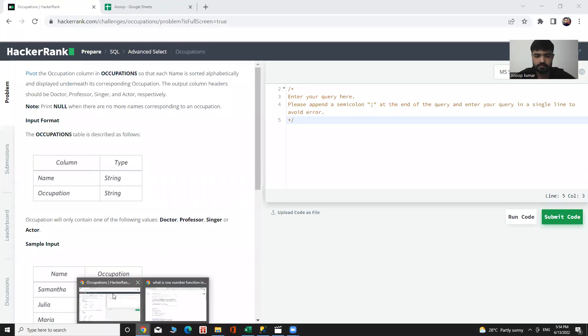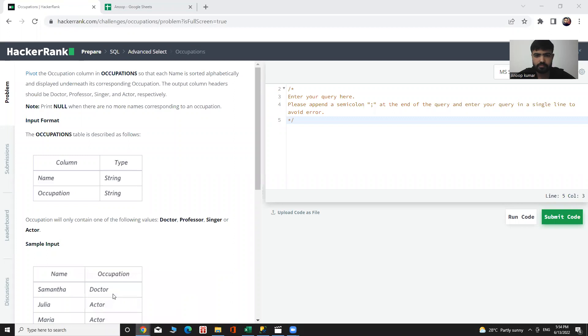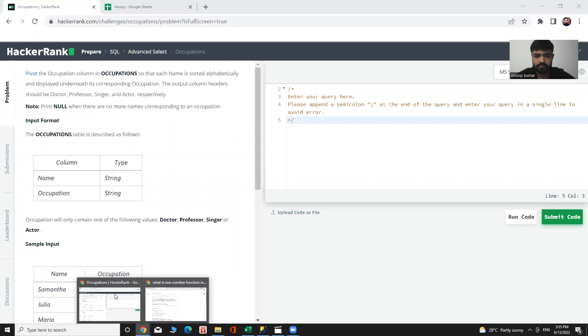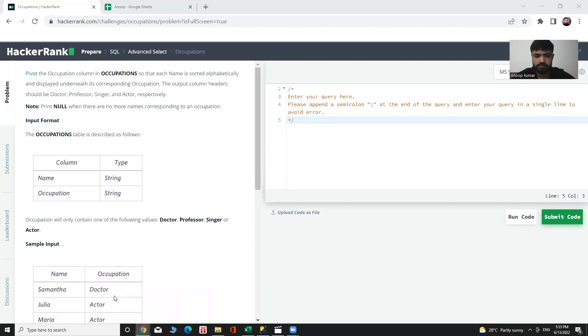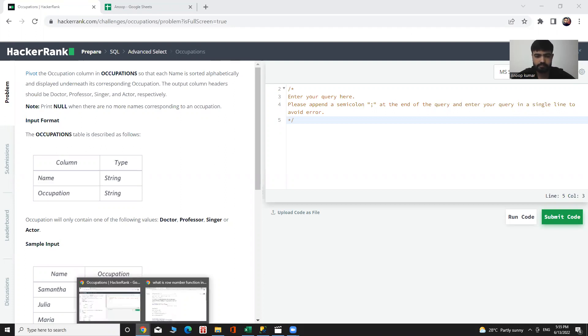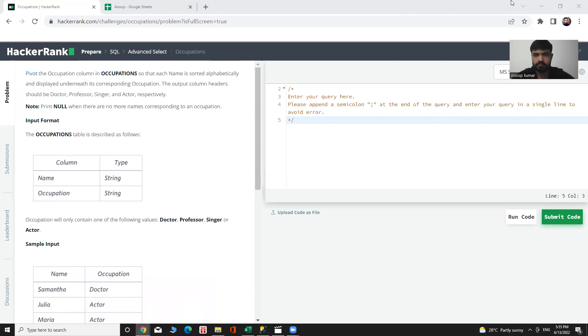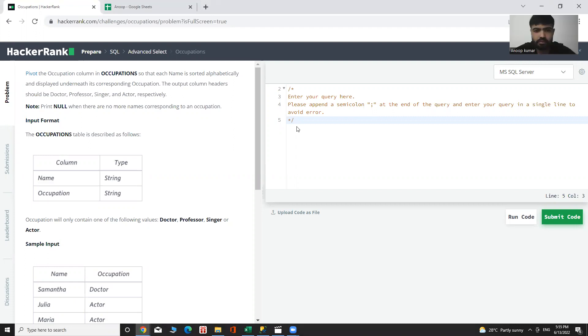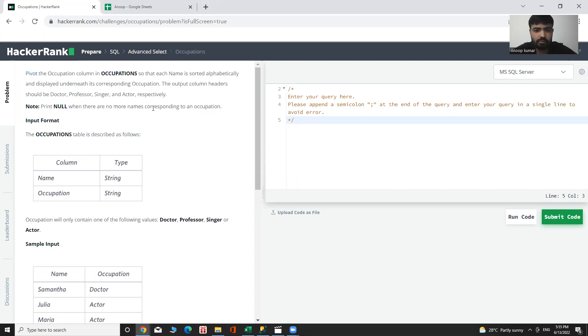Thank you. Today, I am with SQL problem. Let's see what is that problem and how we can solve it.